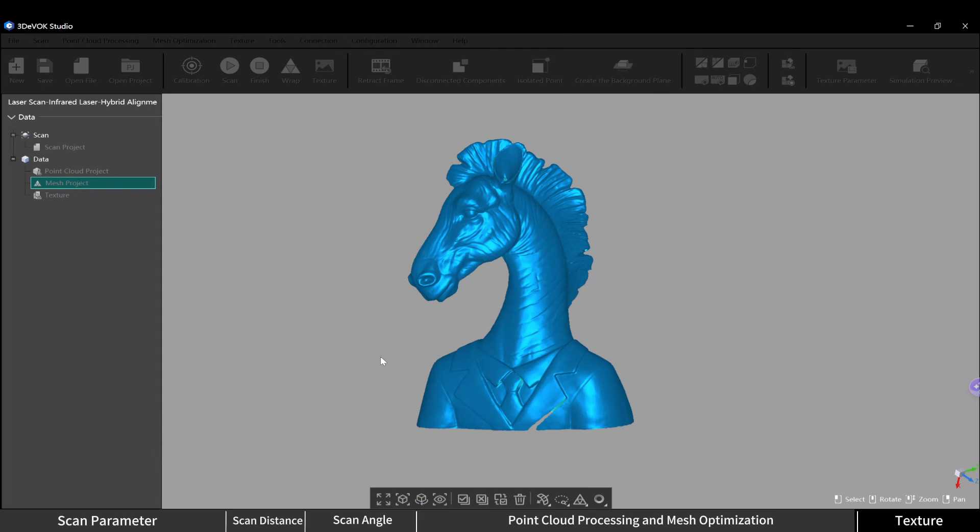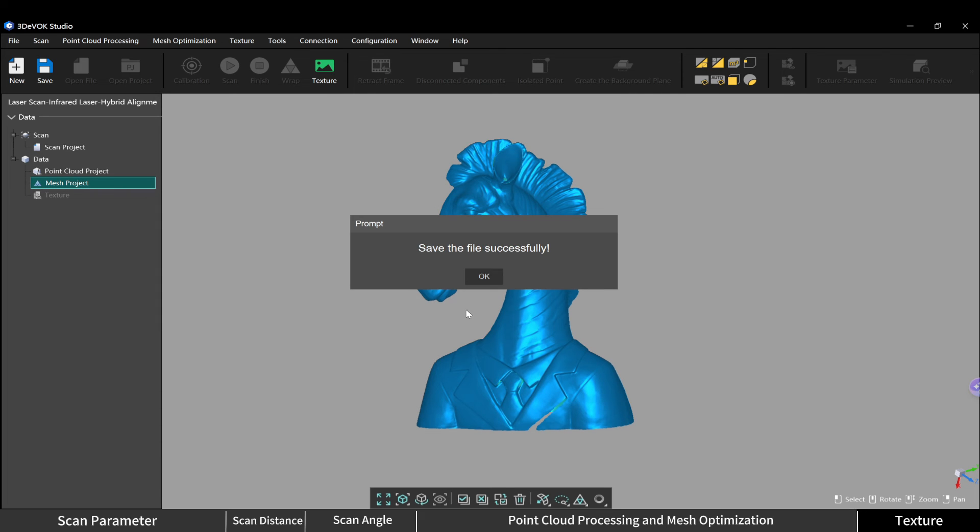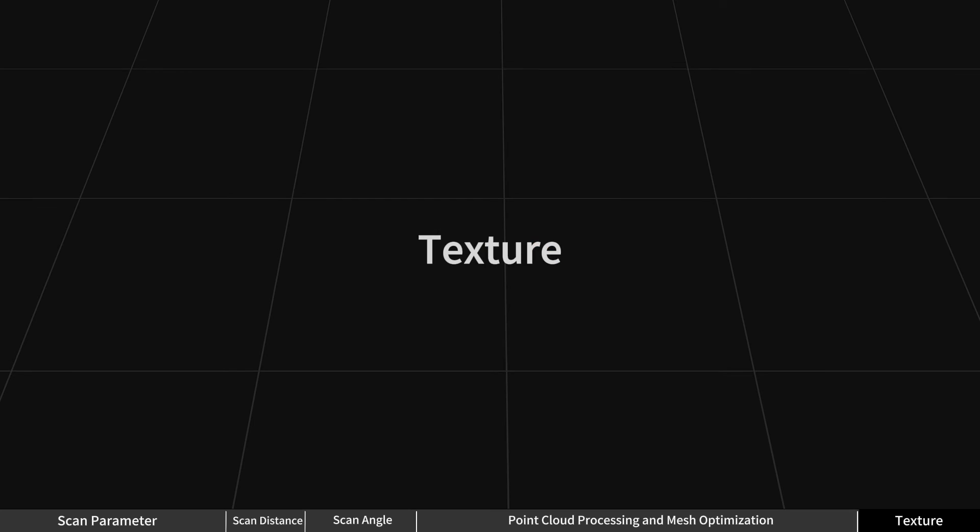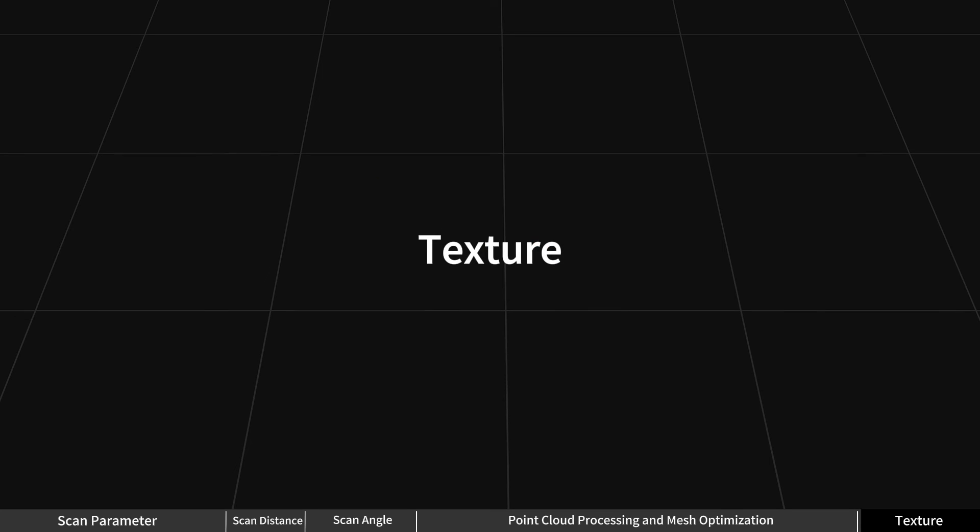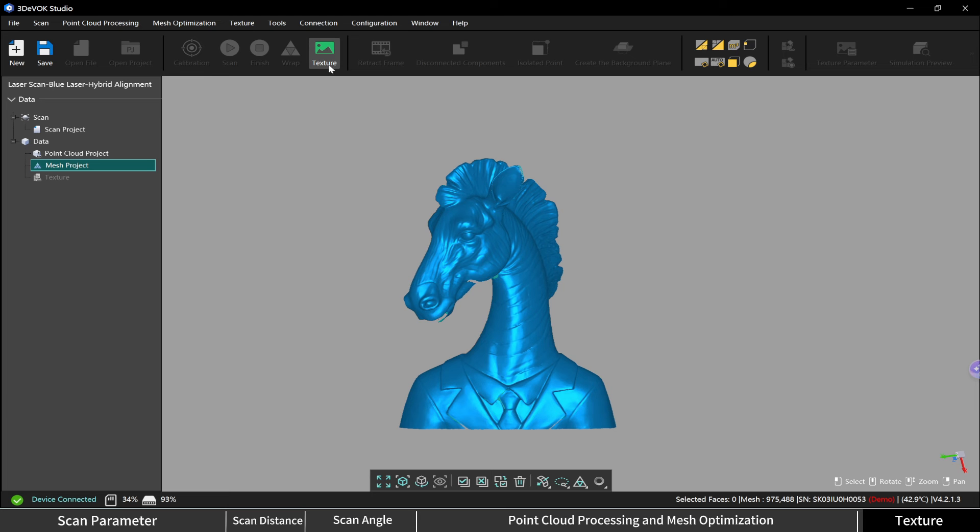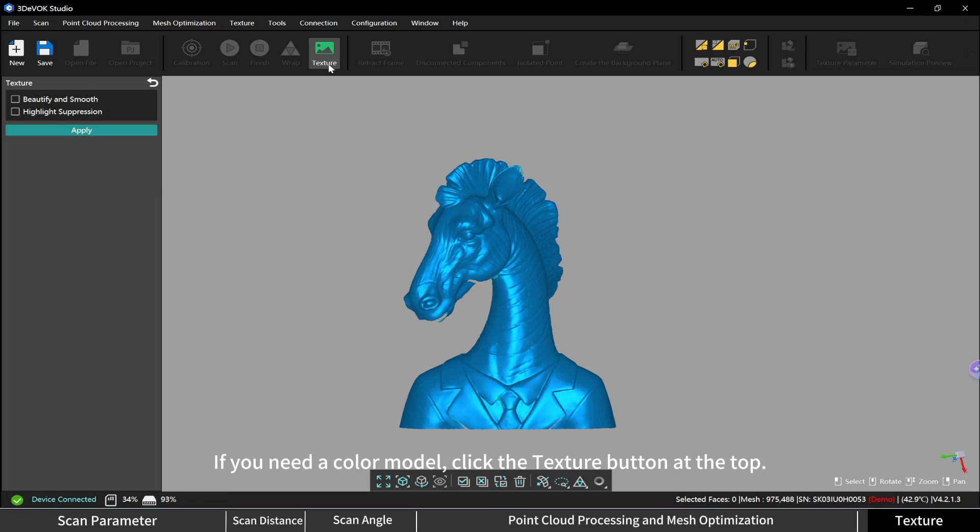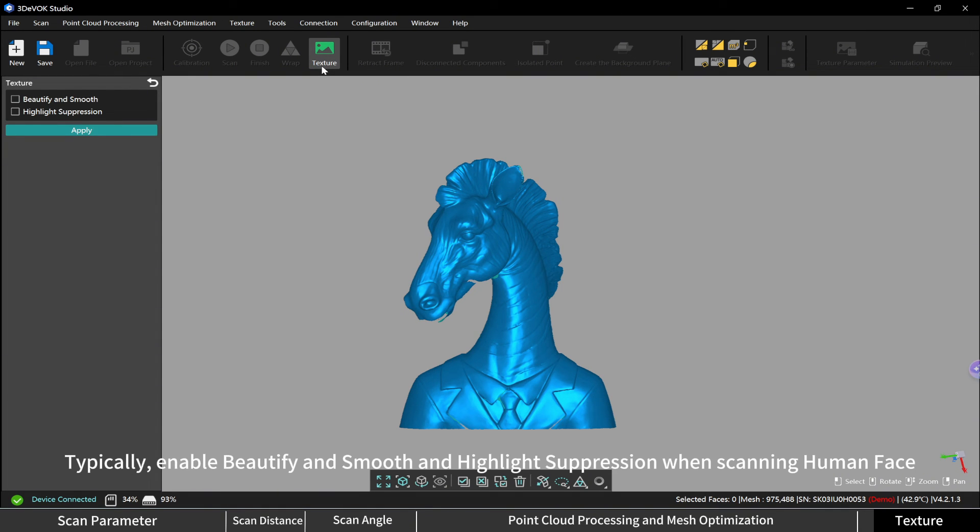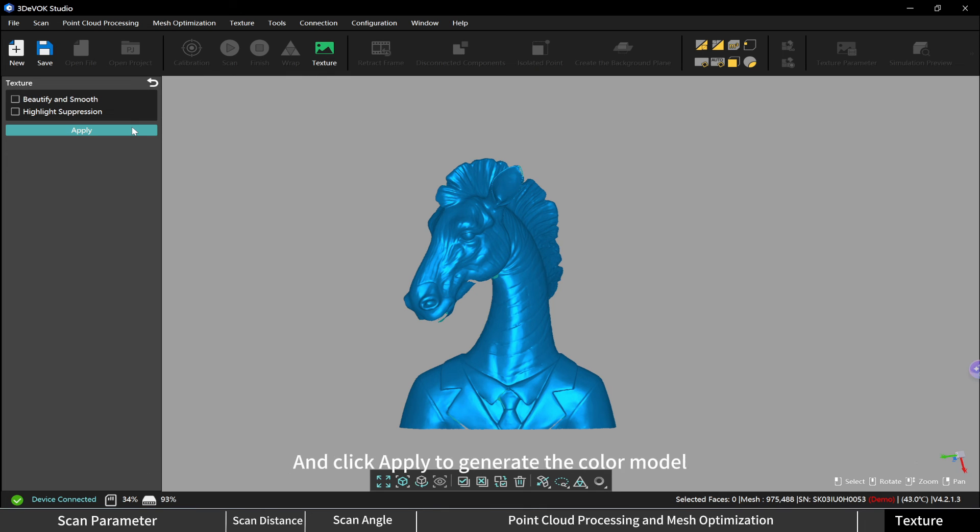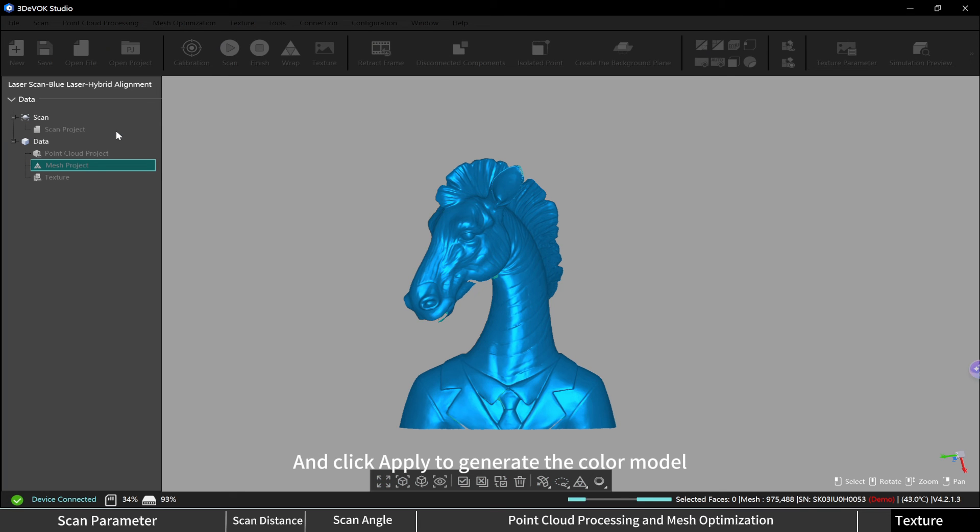Texture: if you need a color model, click the texture button at the top. Typically enable beautify and smooth, and highlight suppression when scanning human face, and click apply to generate the color model.